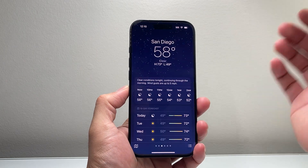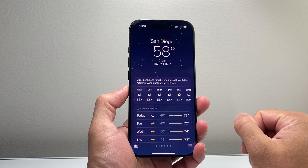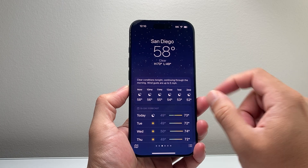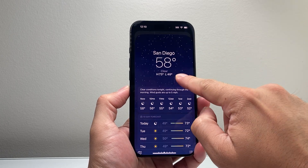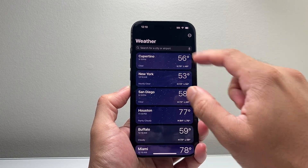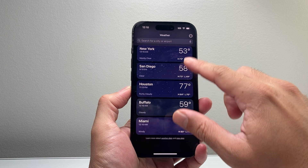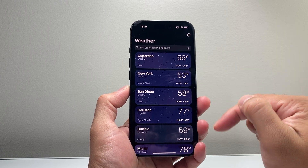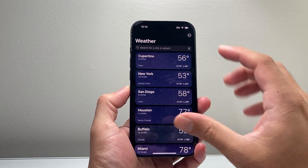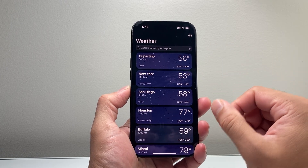The first thing you're going to want to do is go ahead and open up the weather app itself. When you open it up, you're going to swipe it down like this so you can access all the weather options that you have here. As you can see, I have quite a few here.